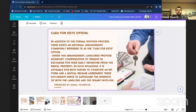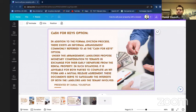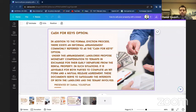Let's move on to the next chapter: cash for keys. In this option, which can come into the picture at any stage, it involves giving the tenant an N11 agreement and other agreements. But first, we have to negotiate with the tenant to see how much it costs for them to give up their rights and leave the property. Sometimes it is better to give them $10,000, $15,000, or $20,000 and sell the unit without the tenant.